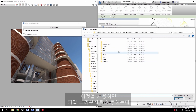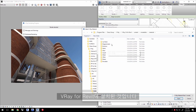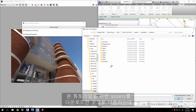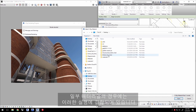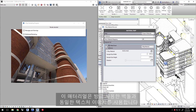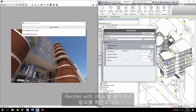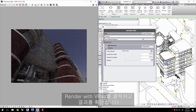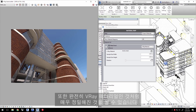This takes you to a file browser with a small library of materials installed with V-Ray for Revit. Navigate to where you downloaded the assets for this tutorial for some materials bundled with this exercise. Select brick.vrmat and click Open. That material actually uses the same texture image of the bricks we just used, so we don't need to change the size. Click Render with V-Ray — the brick texture looks much better and has more dimension to it as it's a full V-Ray material.